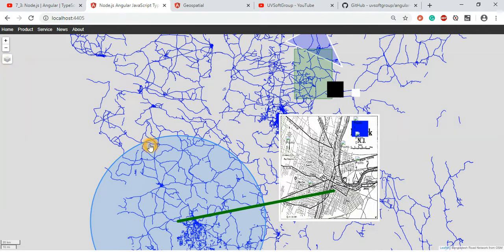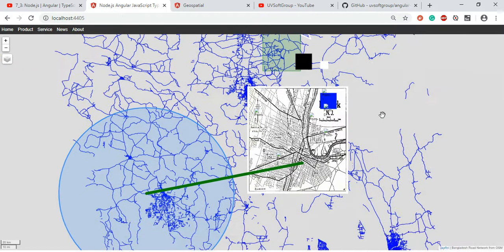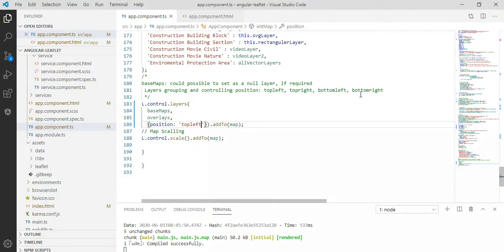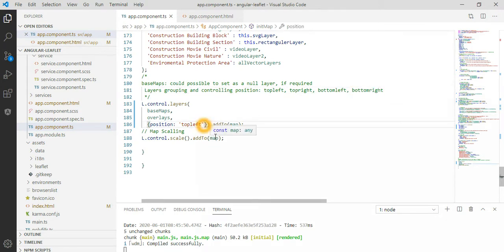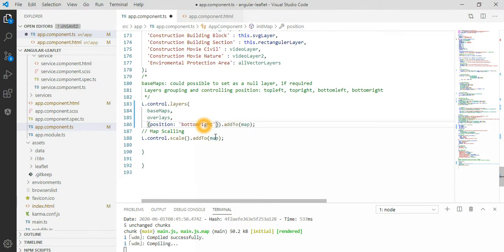You have the possibility to position your map control and UI layers depending on how you design your HTML or CSS. I'm not a web developer but I tried my best to come up with one of the use cases — one of the possibilities to design the web layers. Top-left, and I believe you can put it bottom-right too — let me check.